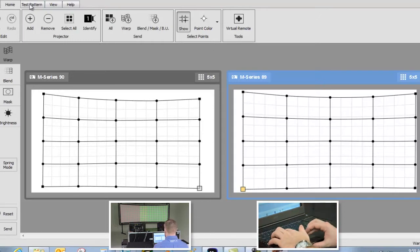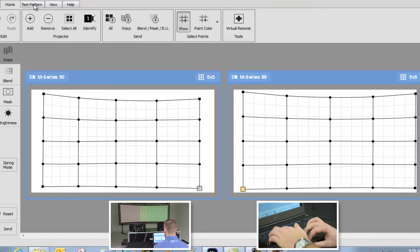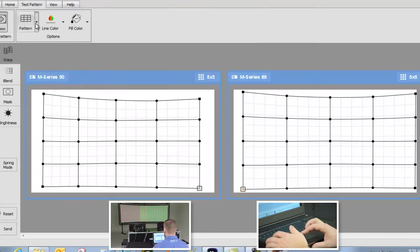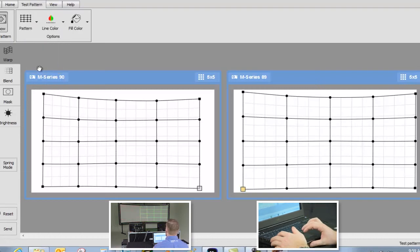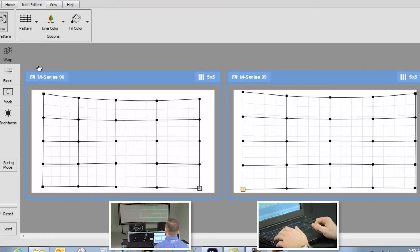We will go back to our test patterns and work by grid lines. Notice that it divides into 4 equal quadrants, so we will line those up.